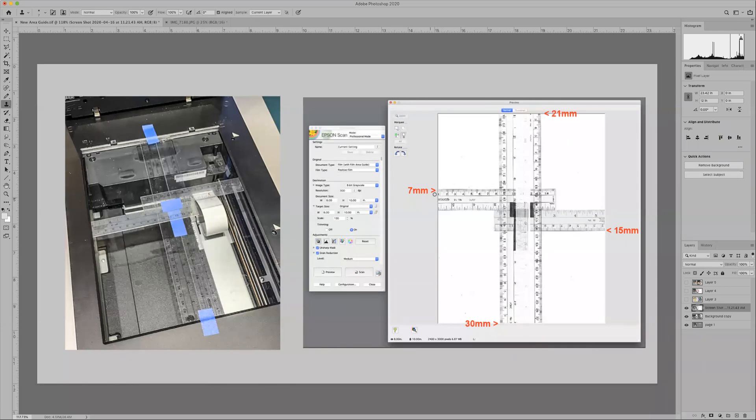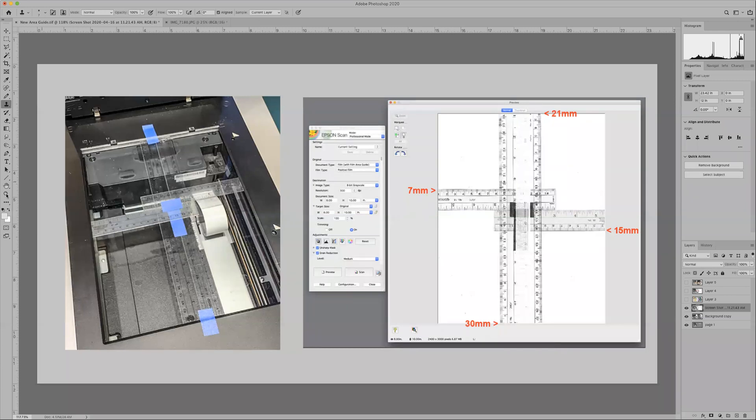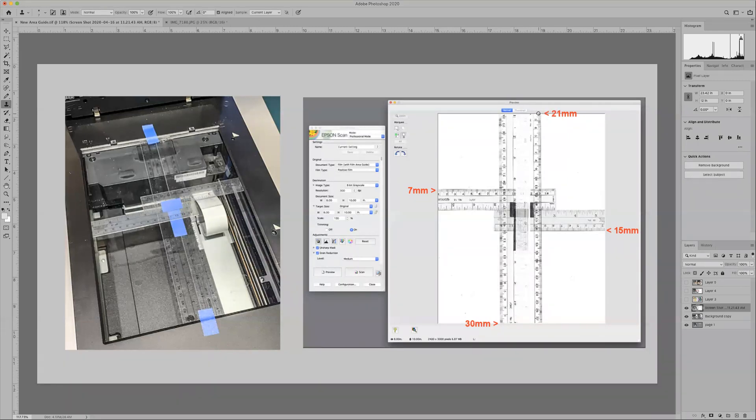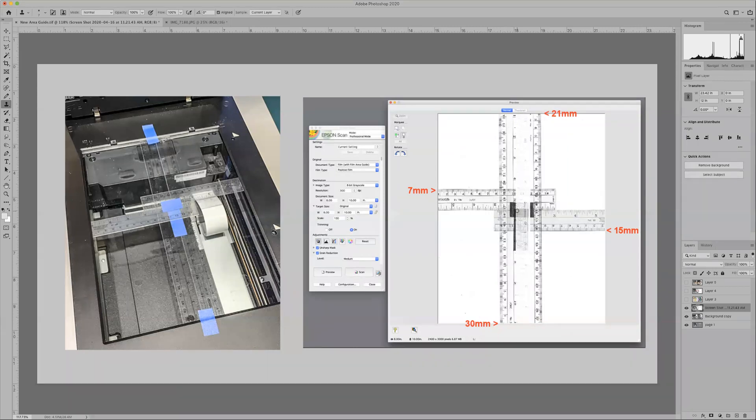On the preview window I see that over here my ruler disappears at seven millimeters. Well that's how much room there is on this side. Over on here it's 15 millimeters, that means there's 15 millimeters over on this side of the glass. On the top of the glass the ruler disappears at 21 millimeters, that means my scanning area starts 21 millimeters from the edge of the glass here and on the bottom it's 30 millimeters. So what I have to do now from this is just make notes of these numbers here.